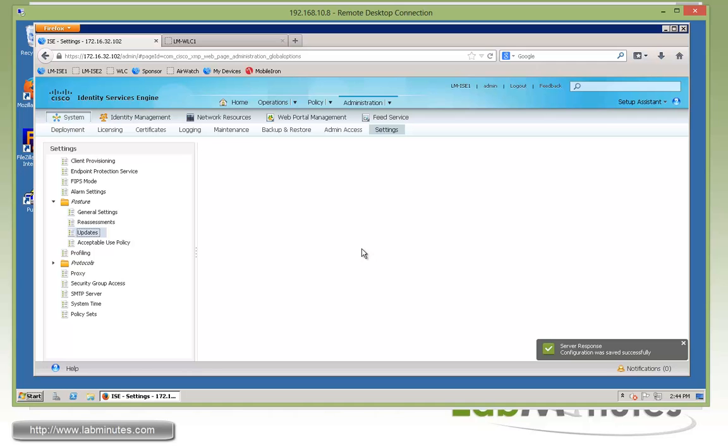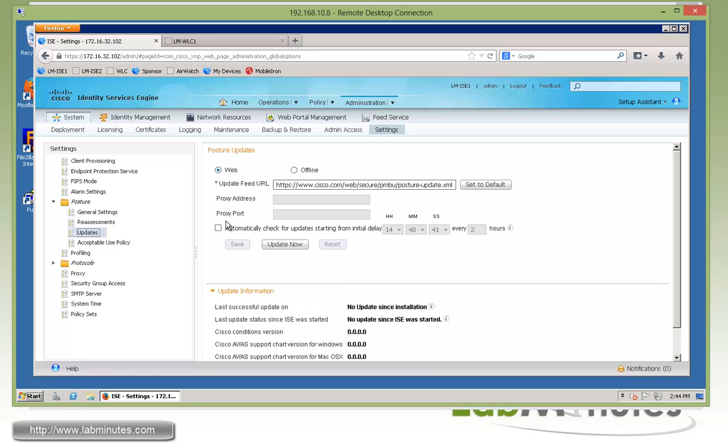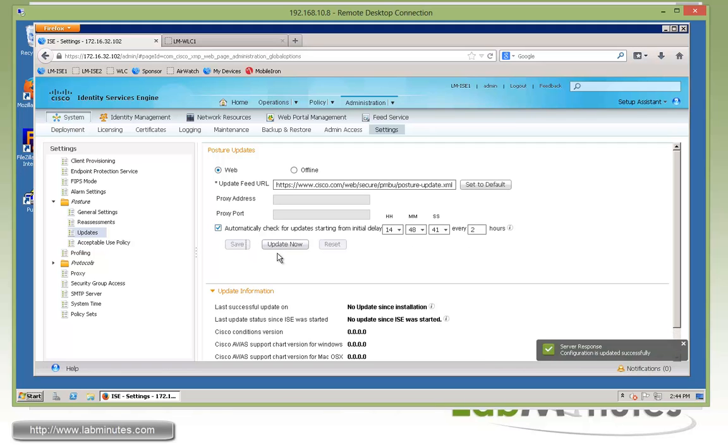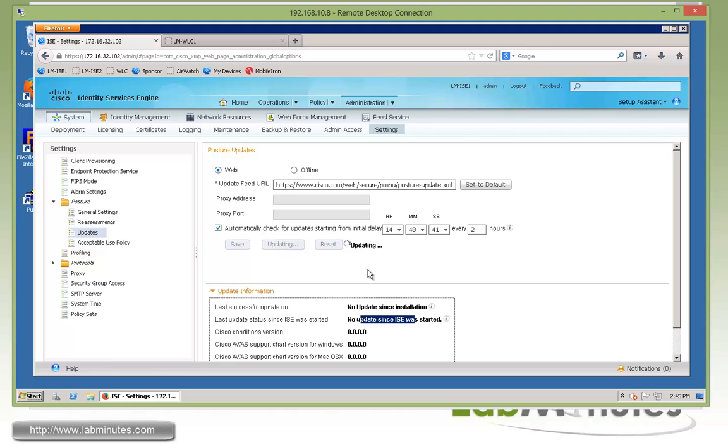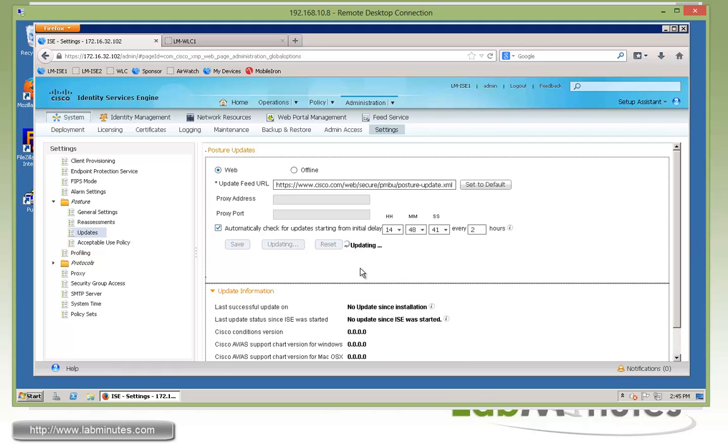Then we need to run a manual update under Posture and Updates. Here we can check for automatic or periodic updates. By default it's two hours. We can save and then run update now. Since ISE has been started, there's been no updates run at this point, so we're just going to force a manual update and leave it running in the background.